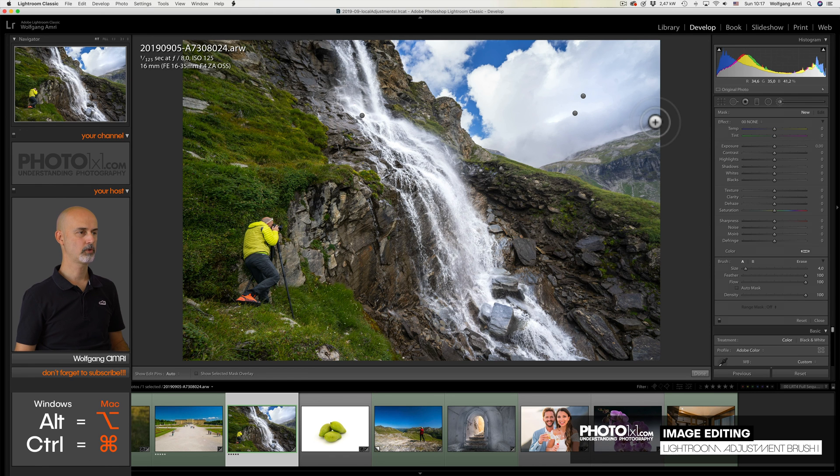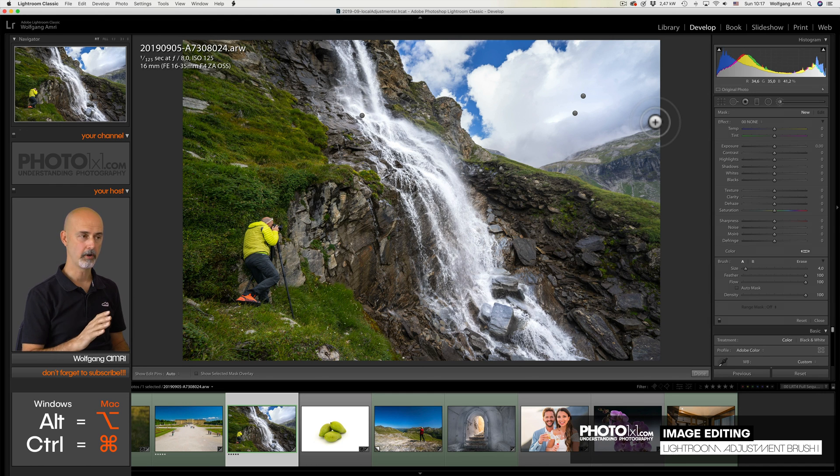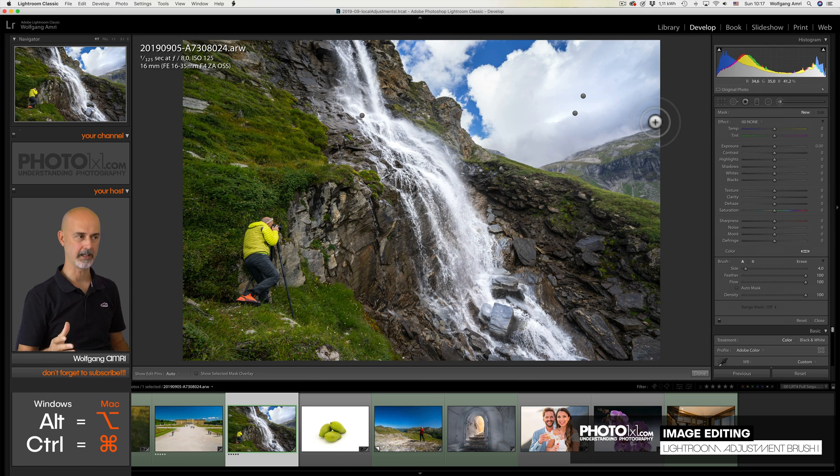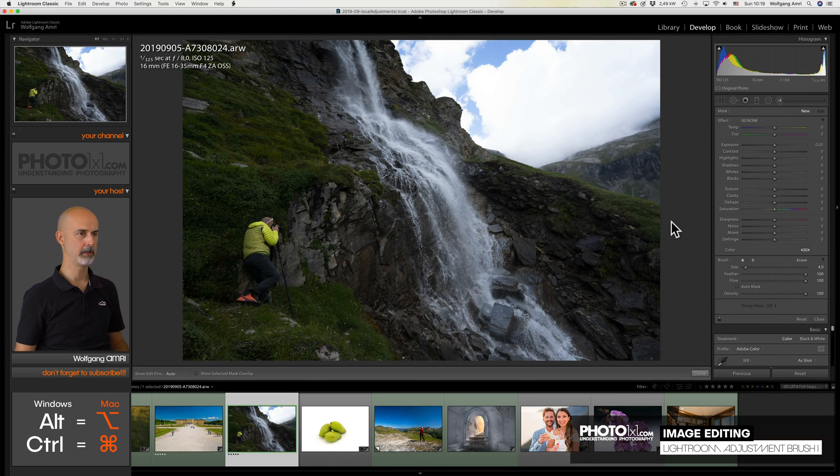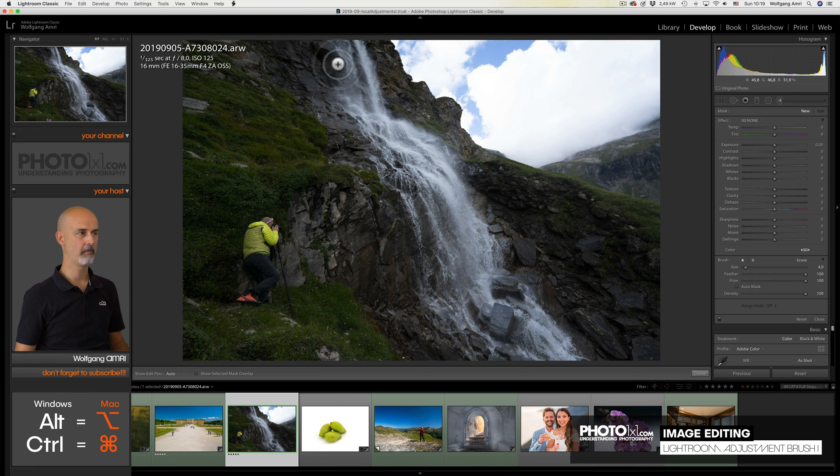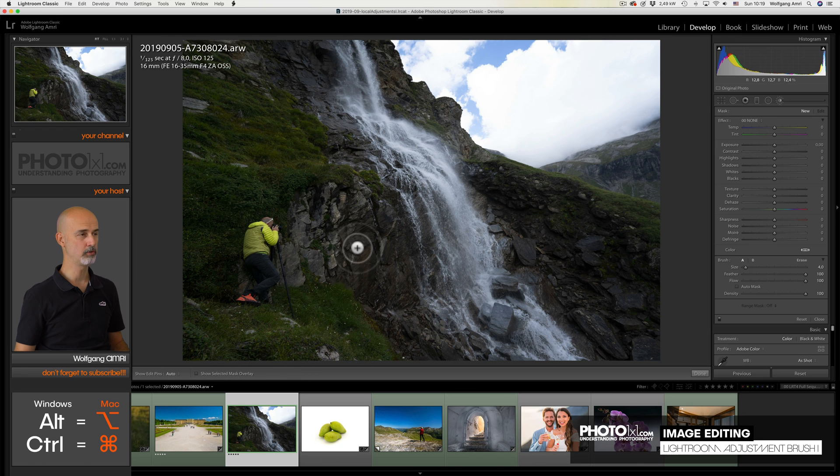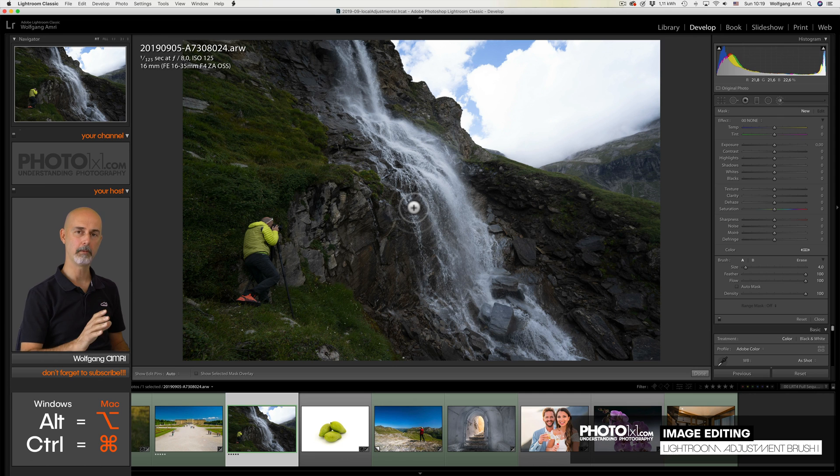Next one. Me photographing a waterfall. This is a great example that you cannot always get it right in camera. Sometimes you just have to edit. Now let me show you why. I'm going to reset that image. And you see, the clouds are overexposed and the foreground up to here is way underexposed. There is no way I could get this shot in one image without editing.